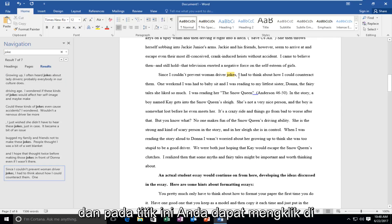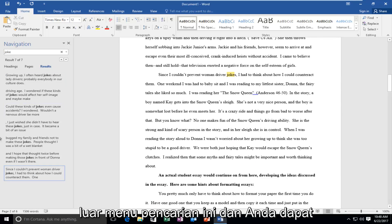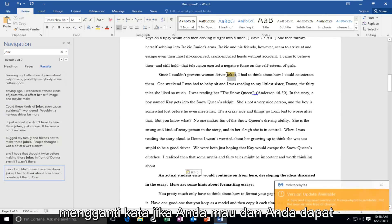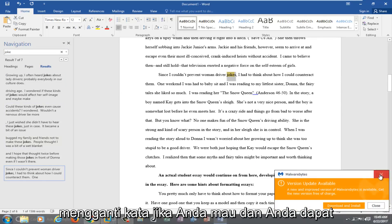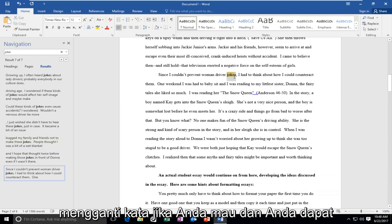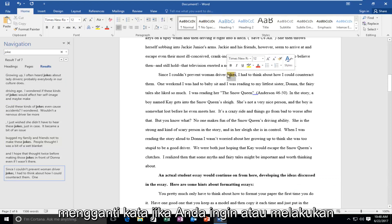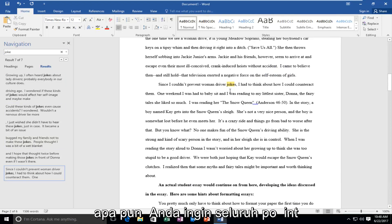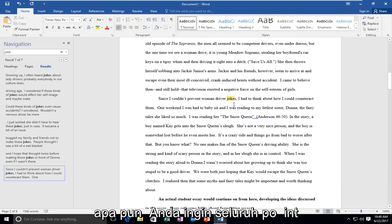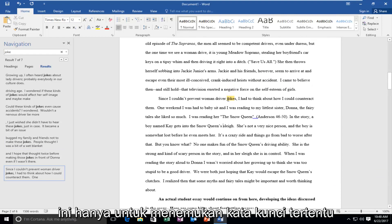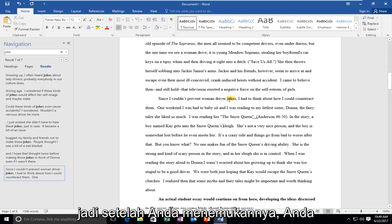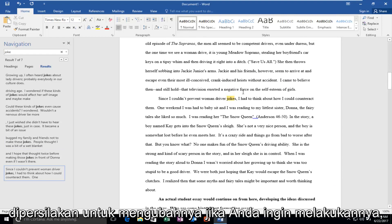And at this point you can click outside of this search menu and you can replace the word if you wanted to, or do whatever you want. The whole point of this is just to find certain keywords. So once you've found it, you're more than welcome to change it if you wanted to do so.